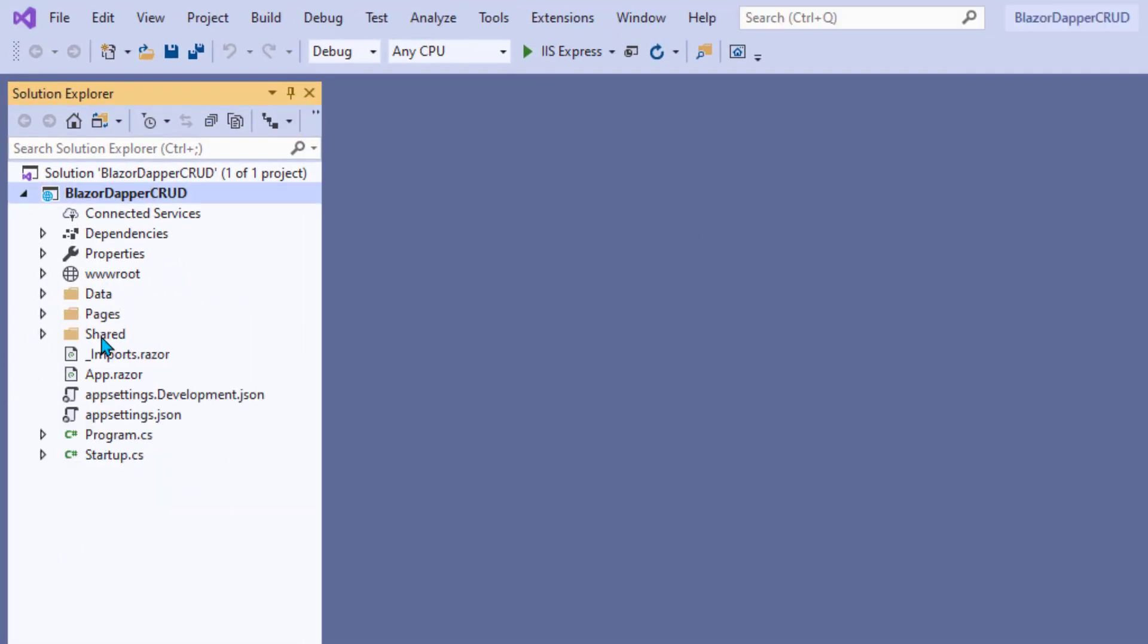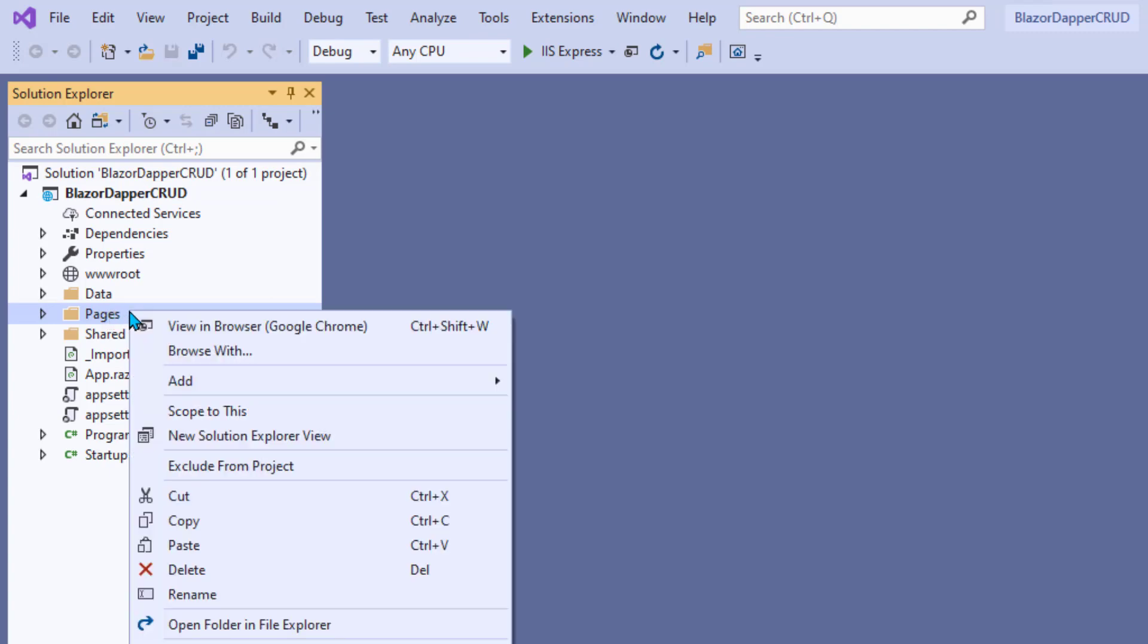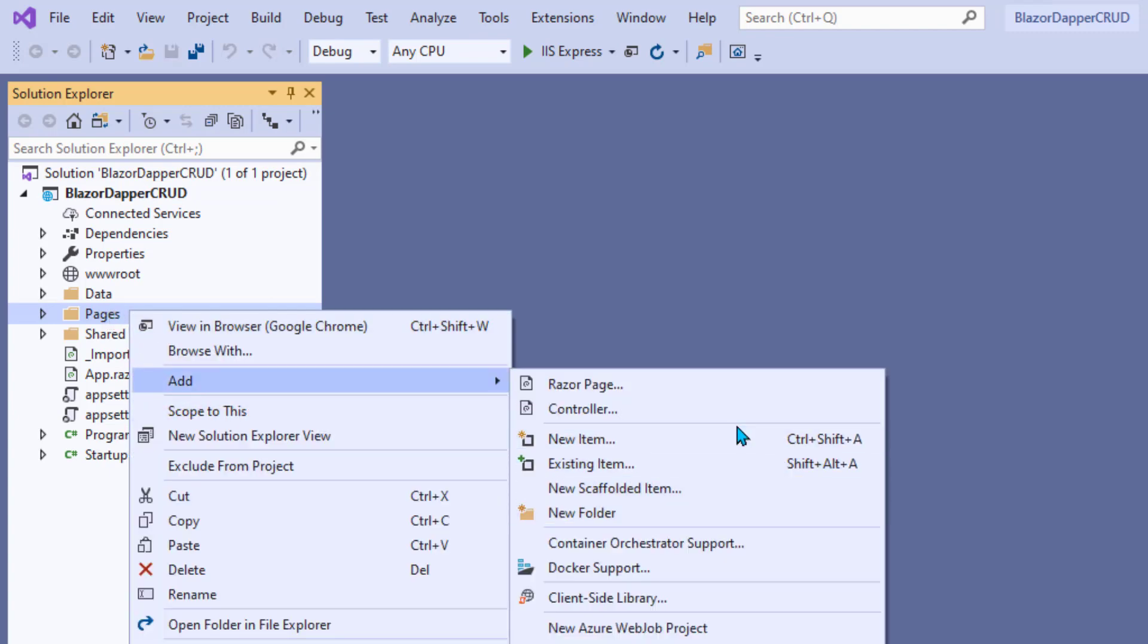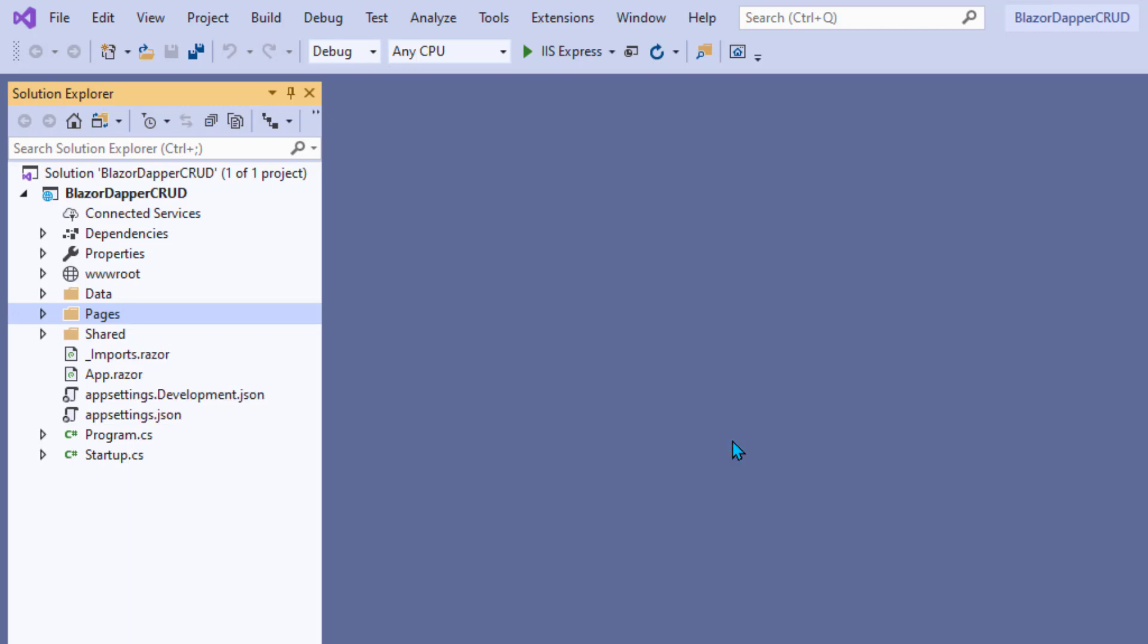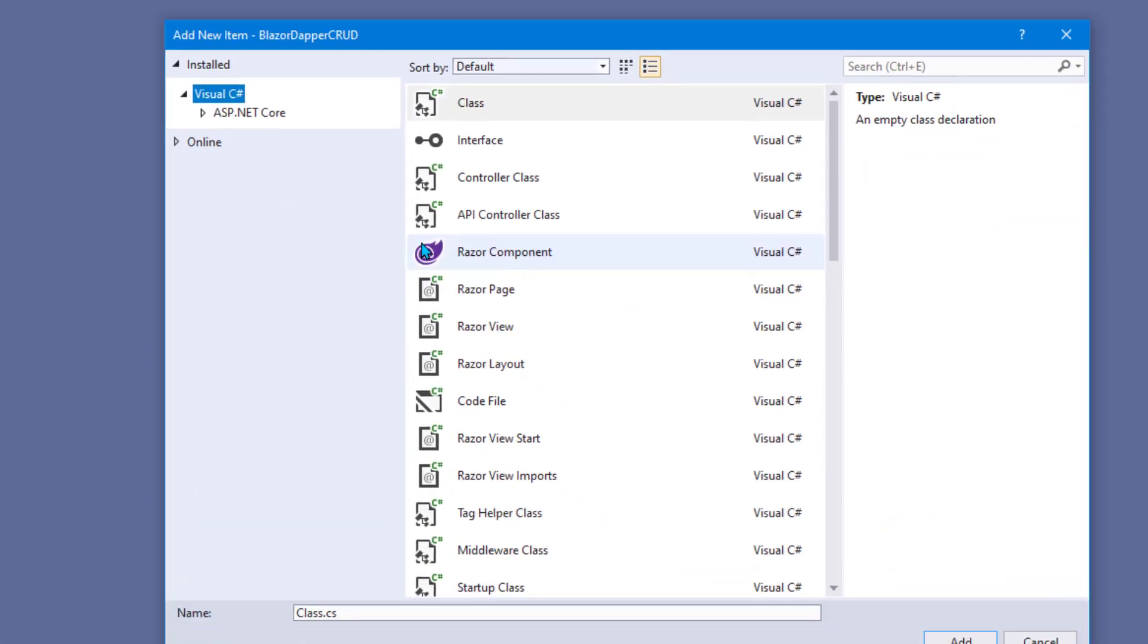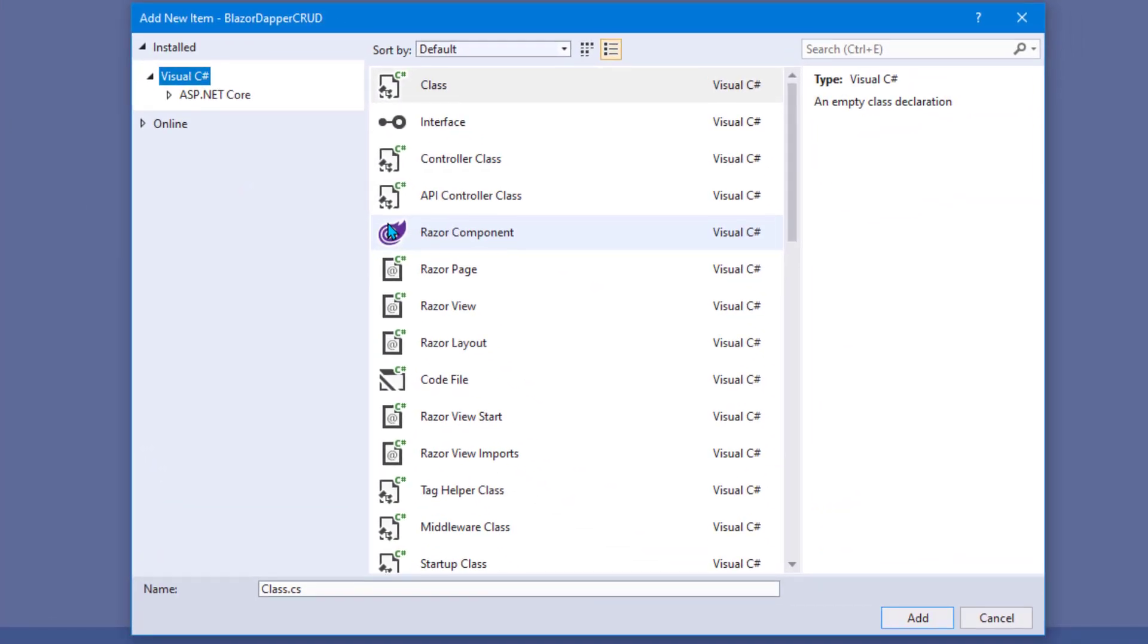As you might guess, pages go in the pages folder. So we want to right-click pages and choose Add, New Item. And in a Blazor app, that new item is going to be a Razor Component.